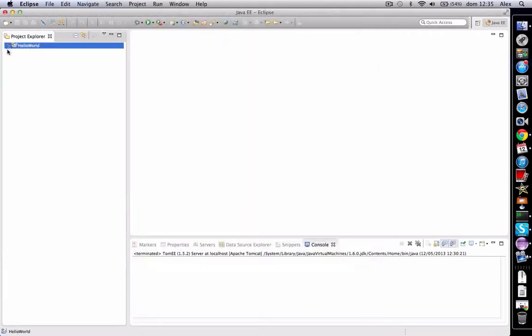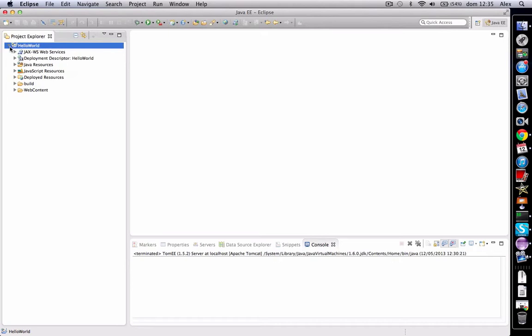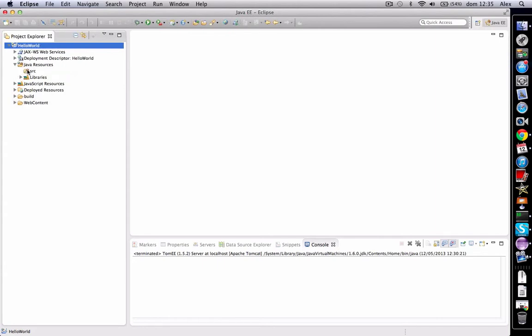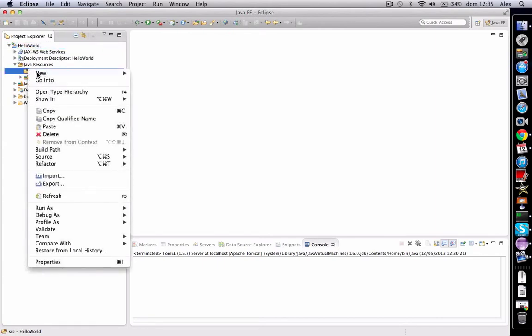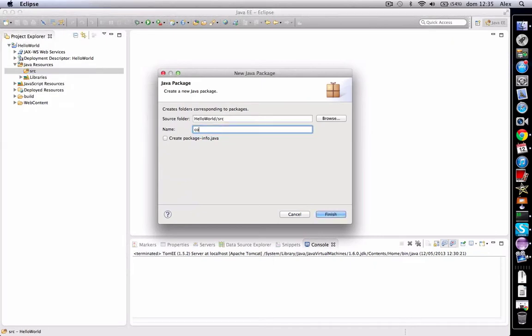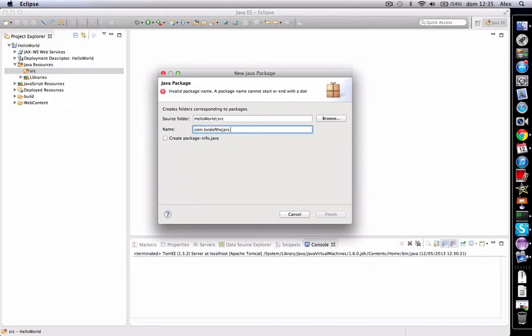And then we've got a dynamic web project created. It has the typical hierarchy in Eclipse. So we can create here a package, call it com dot learnofjars dot tomcat for example.